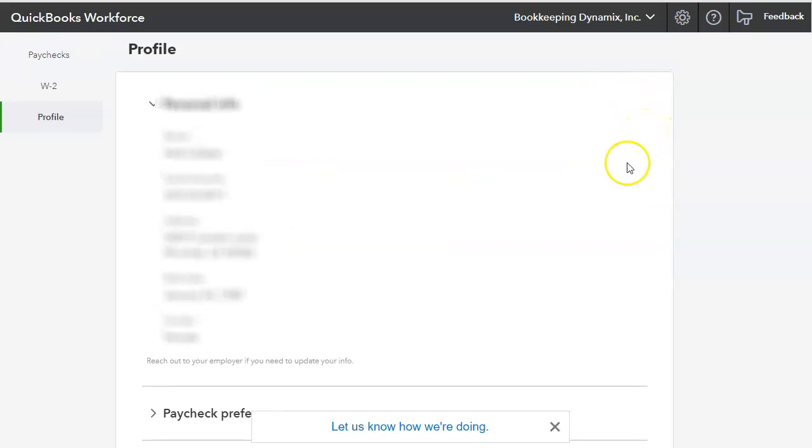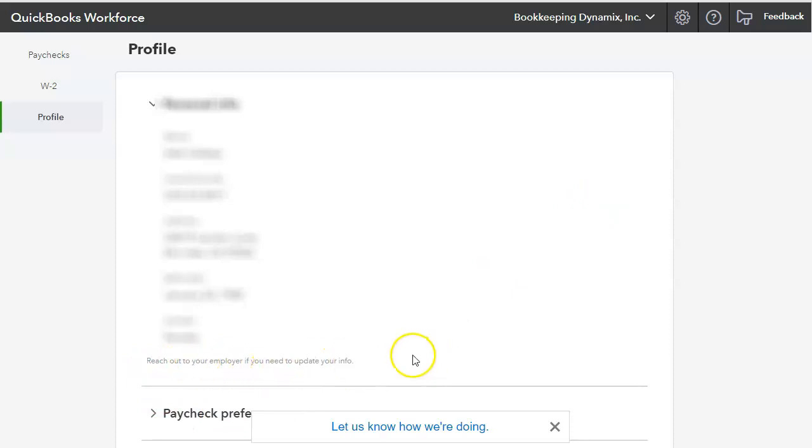Right now, it just says reach out to your employer if you need to update the information. But once you toggle that, you'll be able to see a pencil.